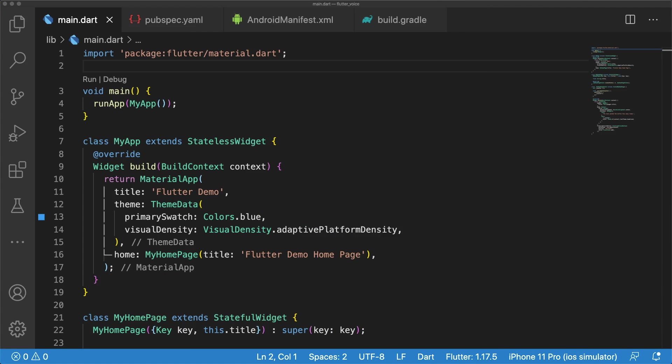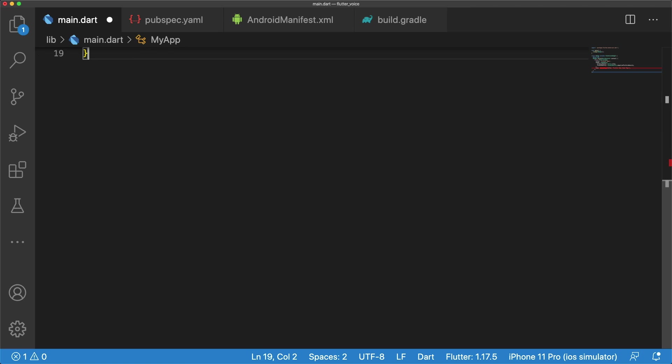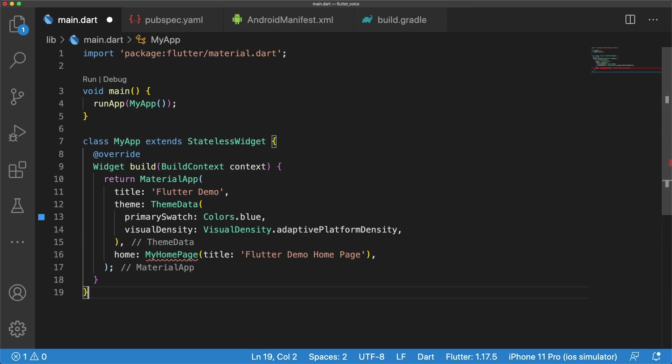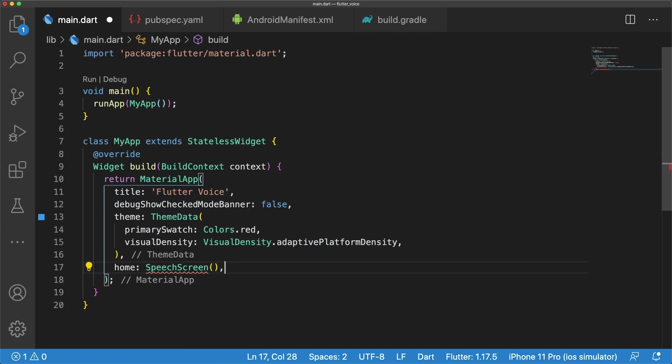For this tutorial, we're writing all of our code in main.dart. You can separate the classes out into separate files if you want. The title of our material app is flutter voice, and we'll set debug showchecked mode banner to false. We want the primary swatch of our app to be colors.red, and the home parameter will return a new widget called SpeechScreen.